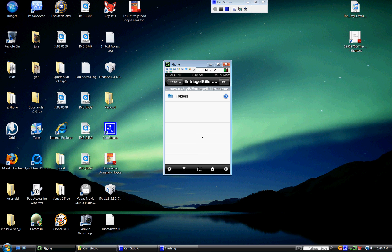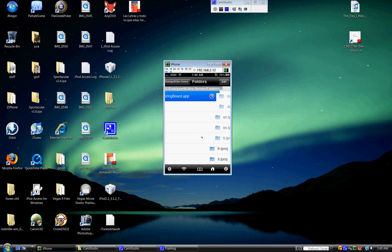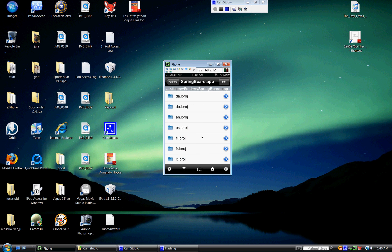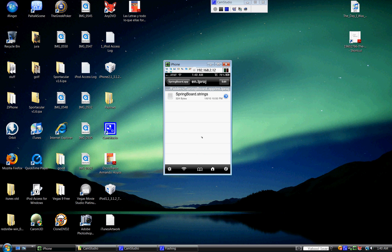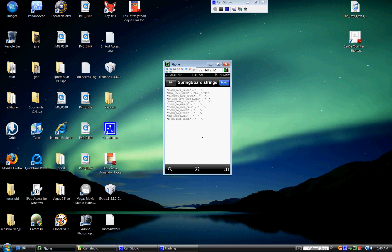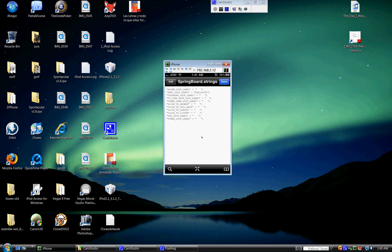And then these are for different languages. For example, this is English, so E-N. Then Springboard. Then you get all these texts. For example, you could change slide to cancel, slide to callback, slide to listen, and all those.